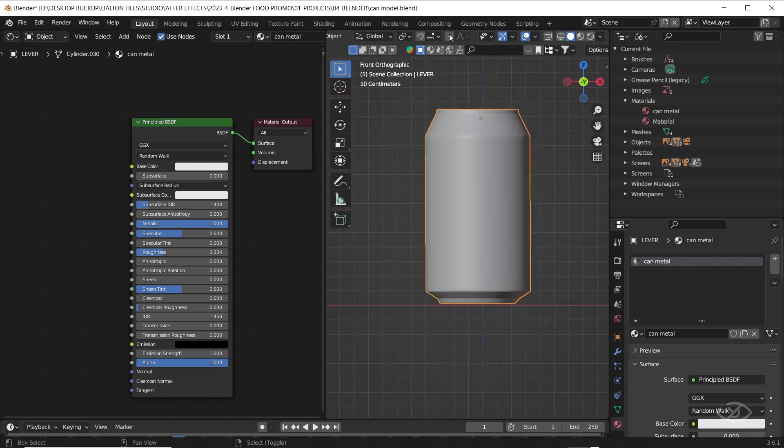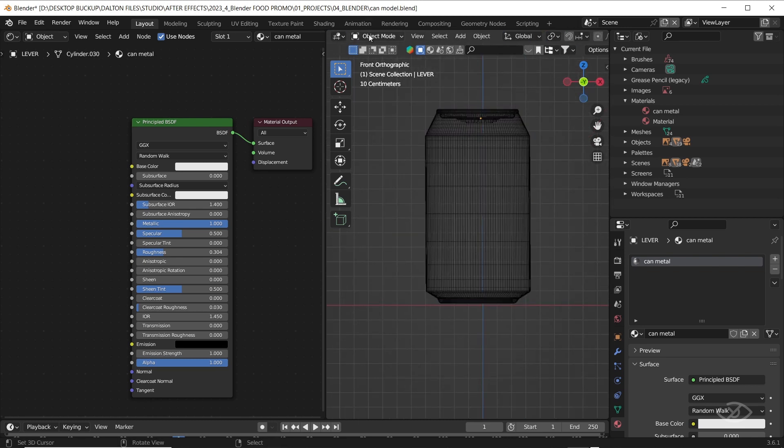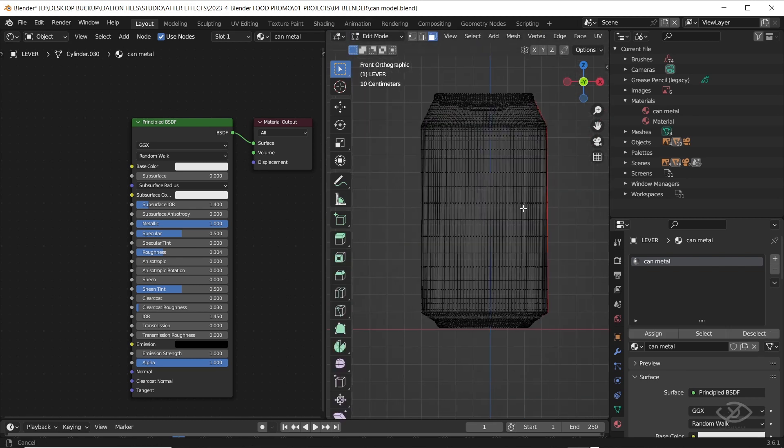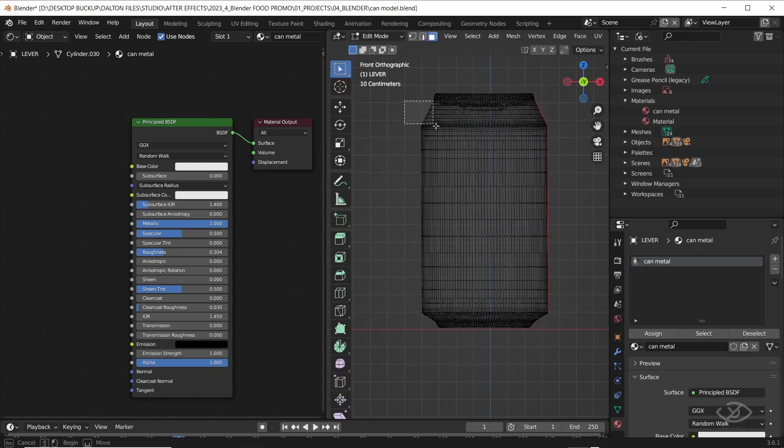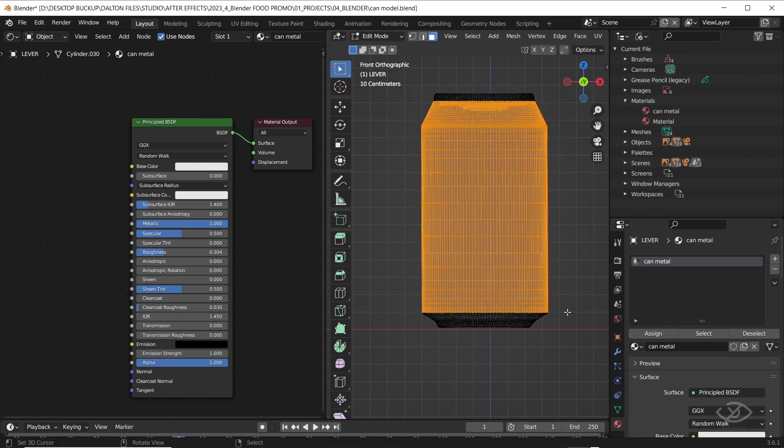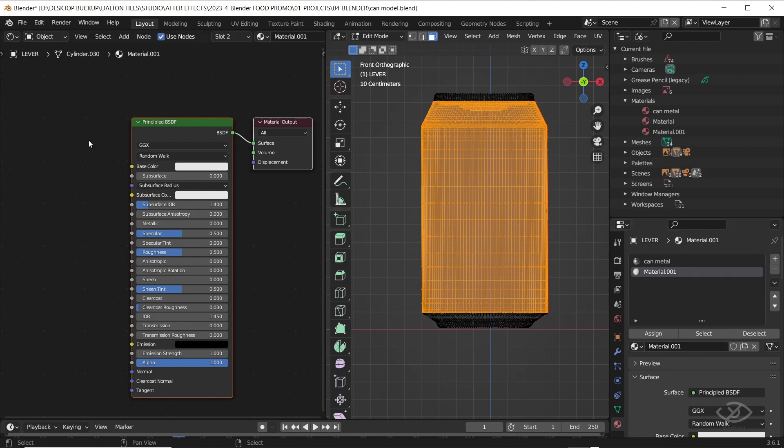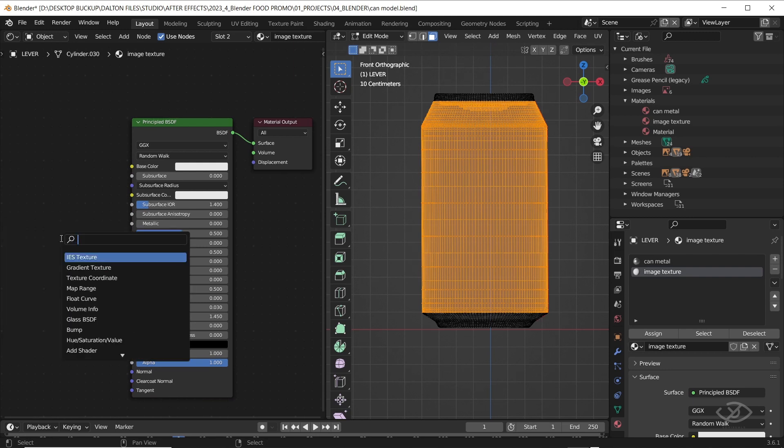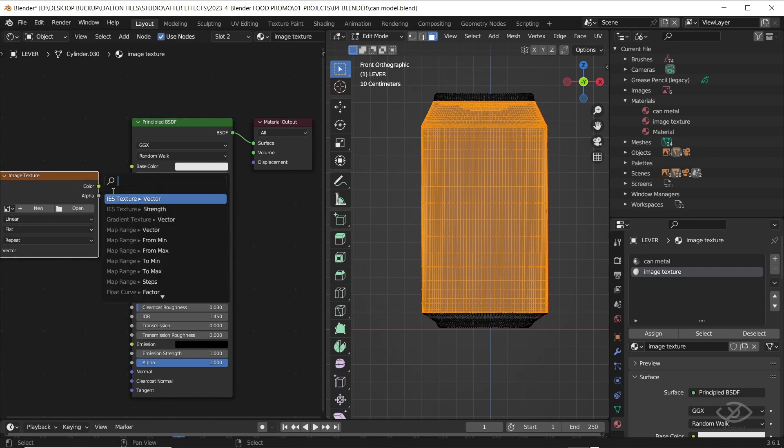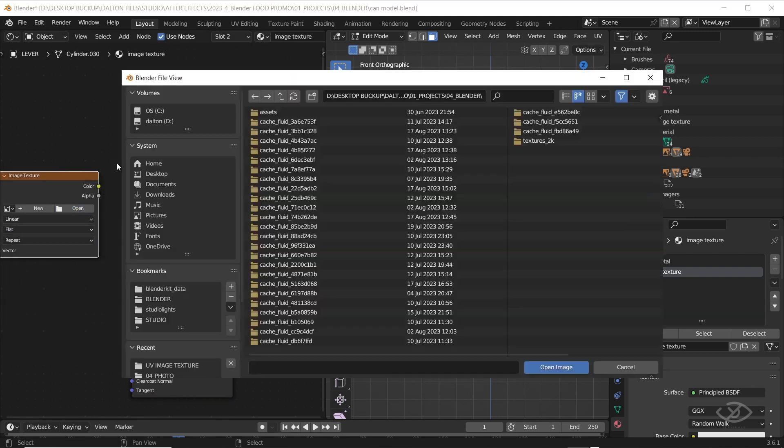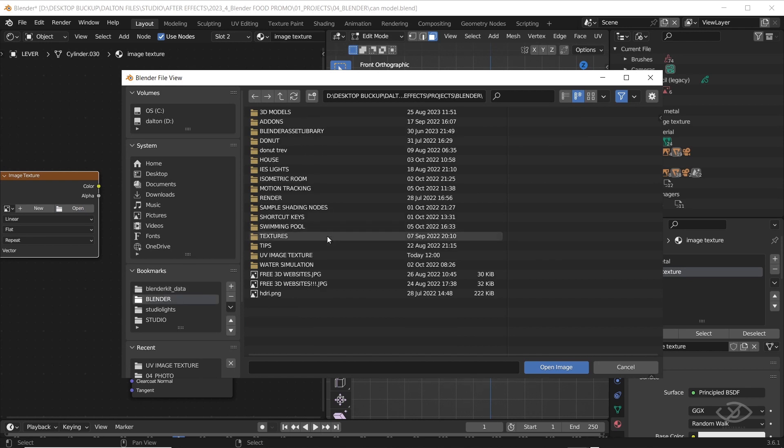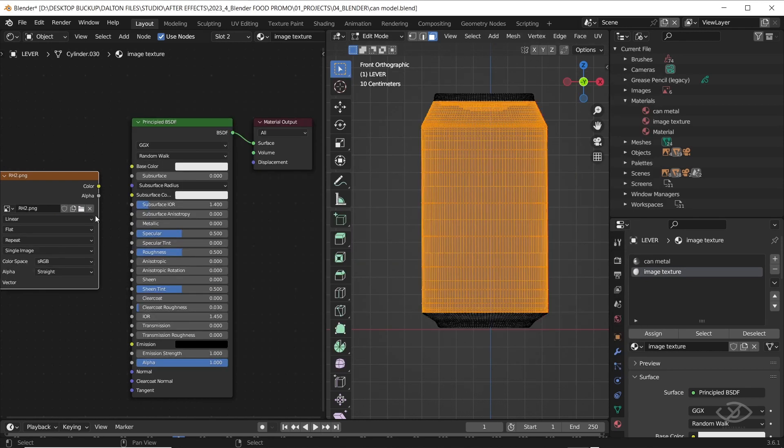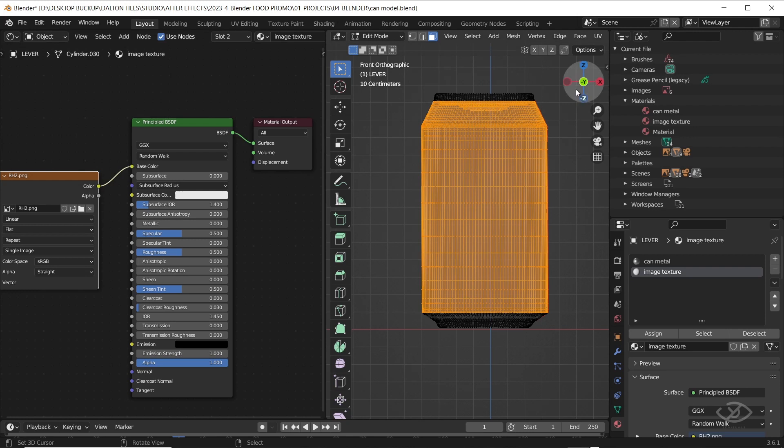Next, go to edit mode, with the x-ray mode on, select the body of the can. Click the plus icon, click new. I'm gonna rename it as image texture. Go to shader editor panel, add an image texture node by pressing shift A, click open. Then select the image texture that we have created, then connect the color to base color.